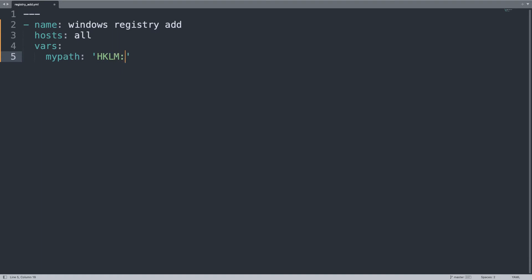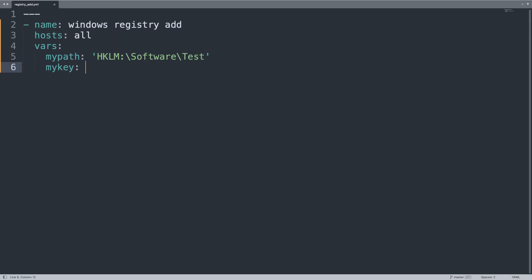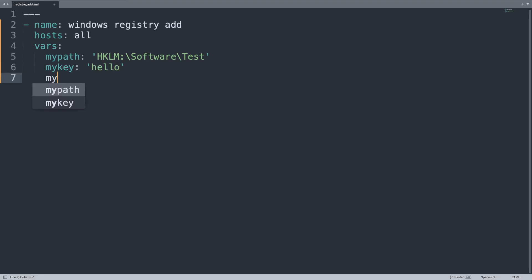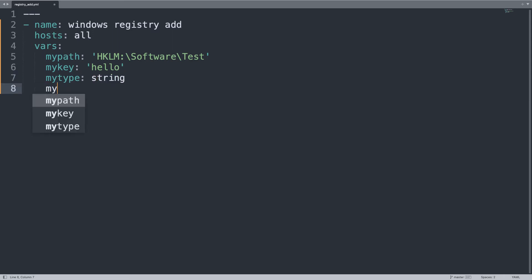You can use the short version \Software\Test, as Microsoft suggests. My_key will be the name of the key - 'hello.' My_type is the key value type, in my case a simple string, and my_value will...